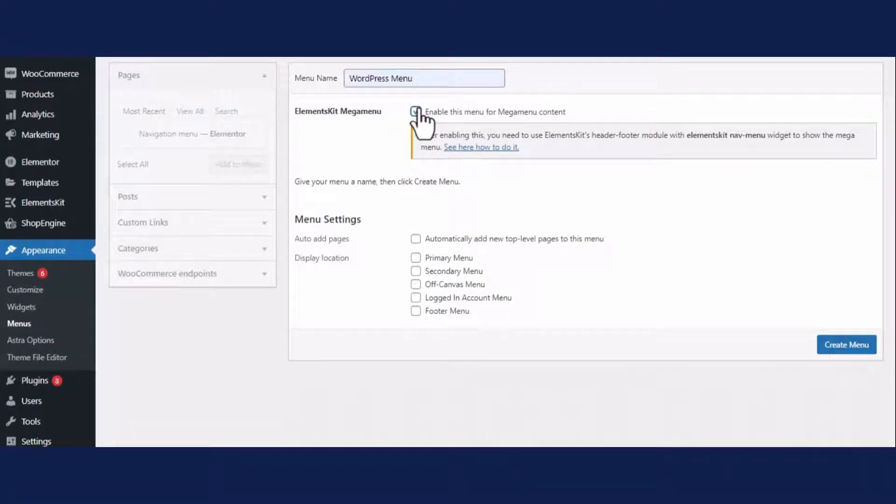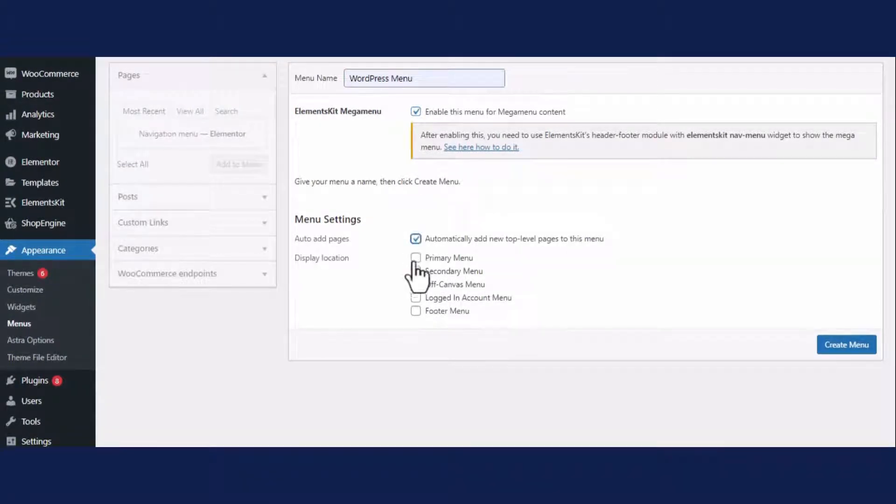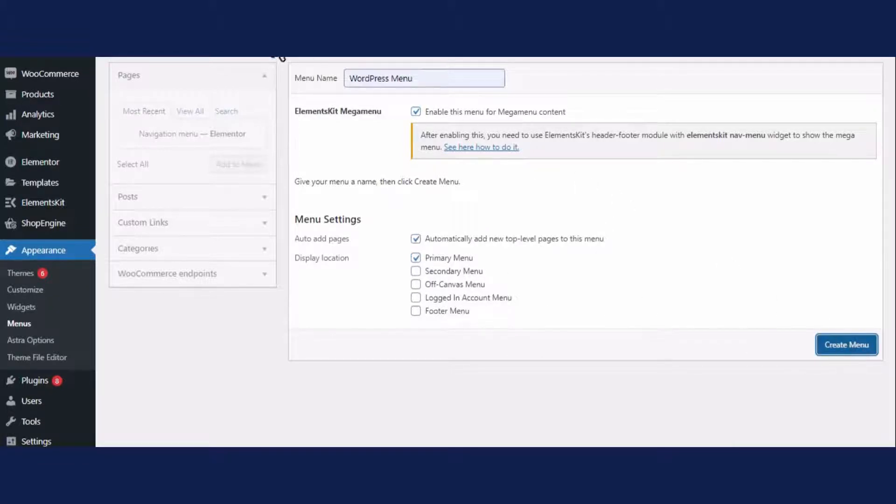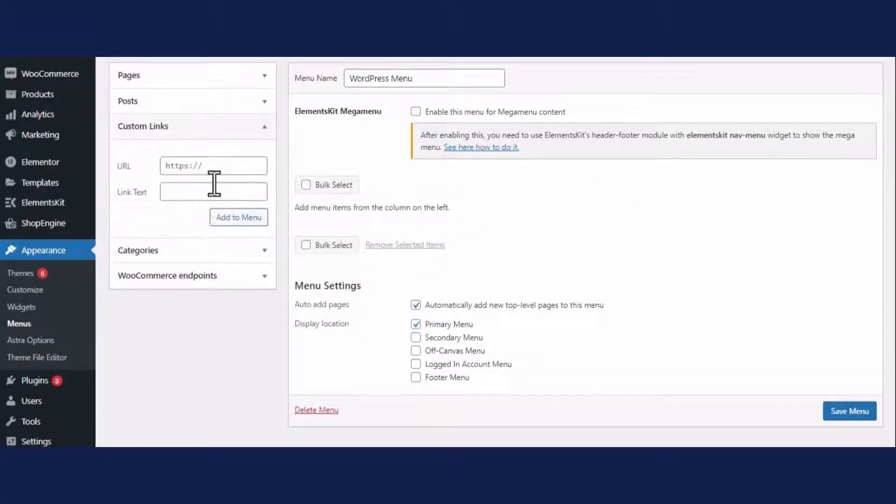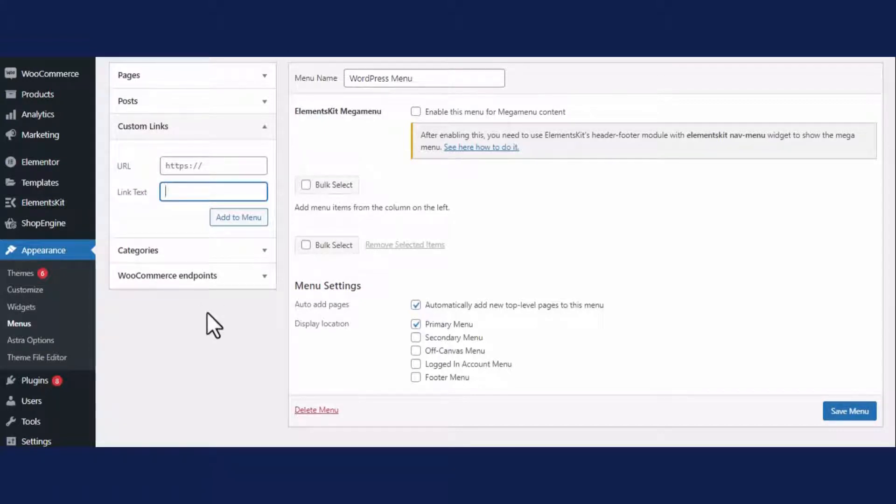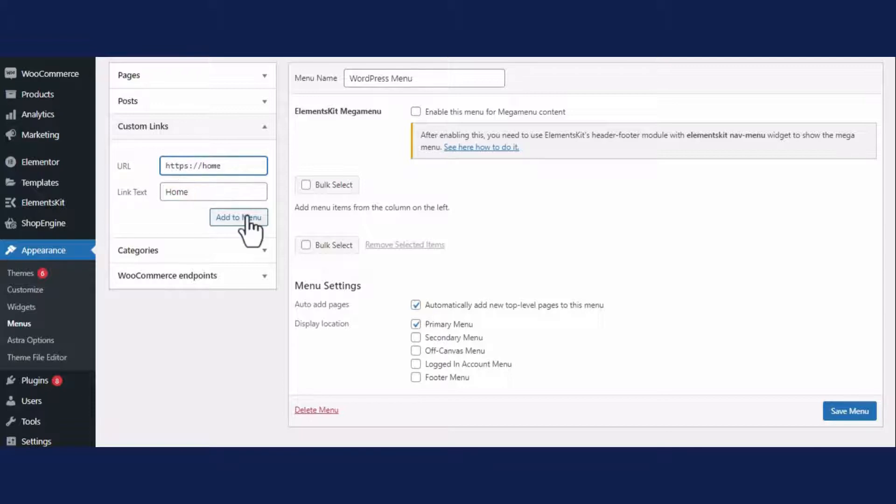And enable the ElementsKit mega menu along with auto add pages option. Click the create menu button. After that, add menus by entering the link text and URL, then click the add to menu button.